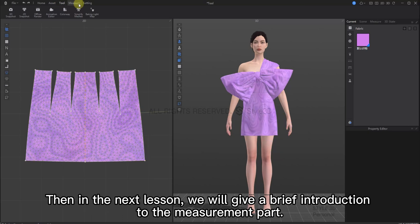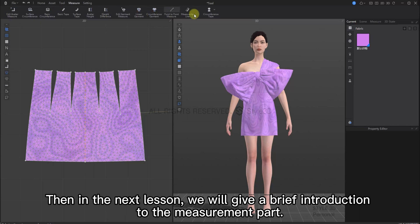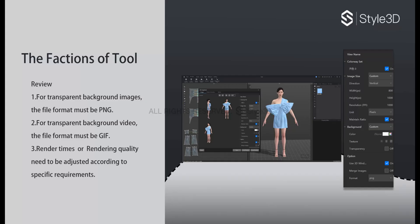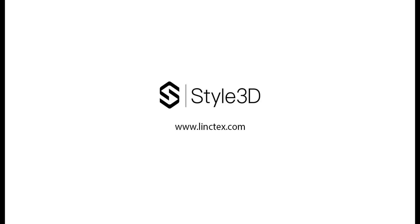Okay, that's where we're going to stop with the tools. In the next lesson, we will give a brief introduction about the measurement. Thank you guys so much for watching. If you like this video, please like and share. I'll see you in the next one.